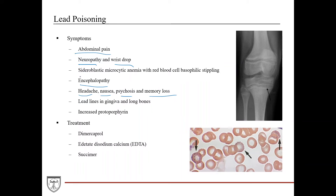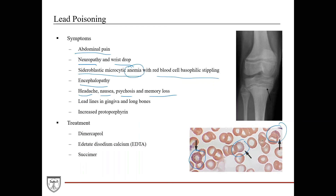Hematologically, it obviously affects heme synthesis and red blood cells, and it can lead to sideroblastic microcytic anemia. These patients are anemic and have a particular type of red blood cell you'll see on peripheral smears where you can see red blood cells with basophilic stippling. This is actually a diagnostic marker of lead poisoning. There are other causes of basophilic stippling, but paired with the history and presentation it can aid in diagnosing lead poisoning.